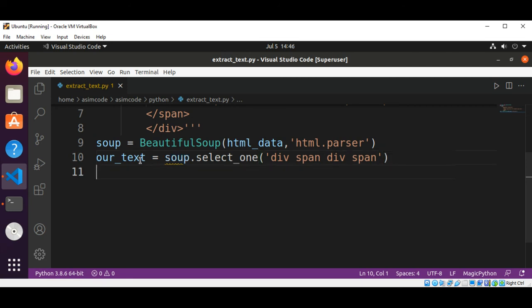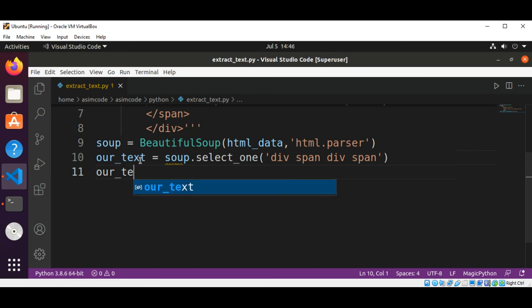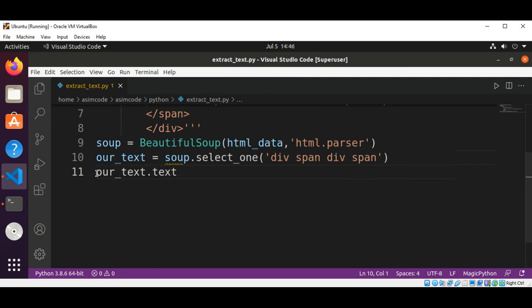And now I'm going to output the extracted text, and now I'm going to paste this to our print function.